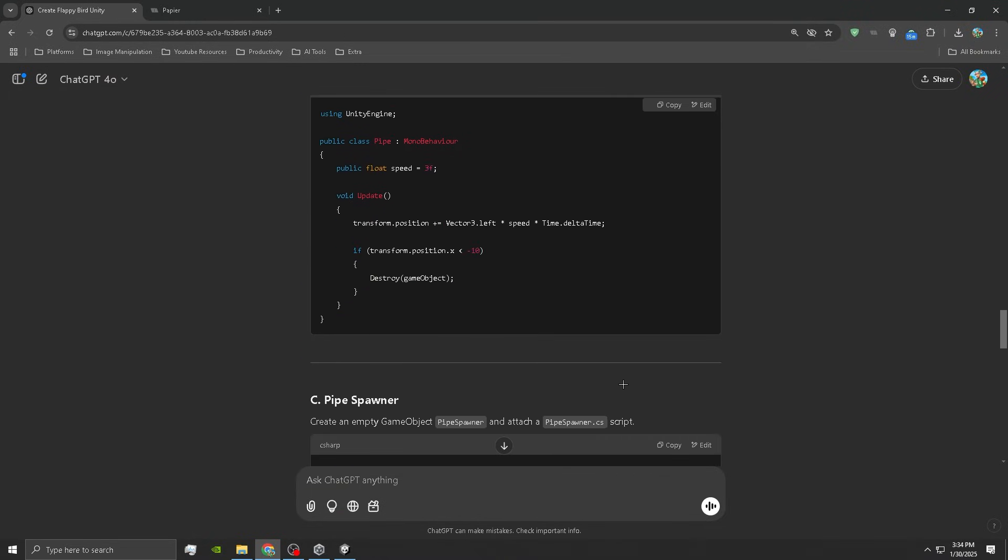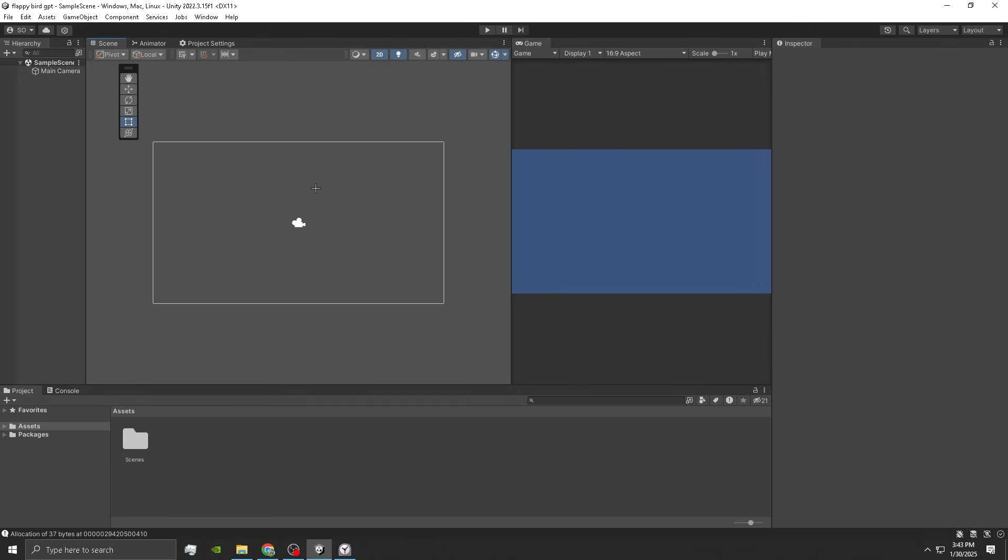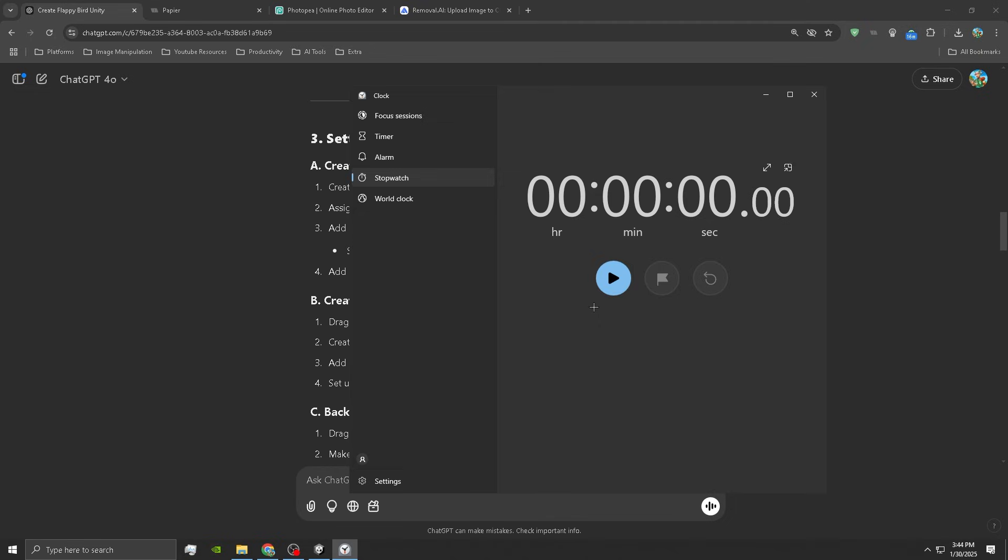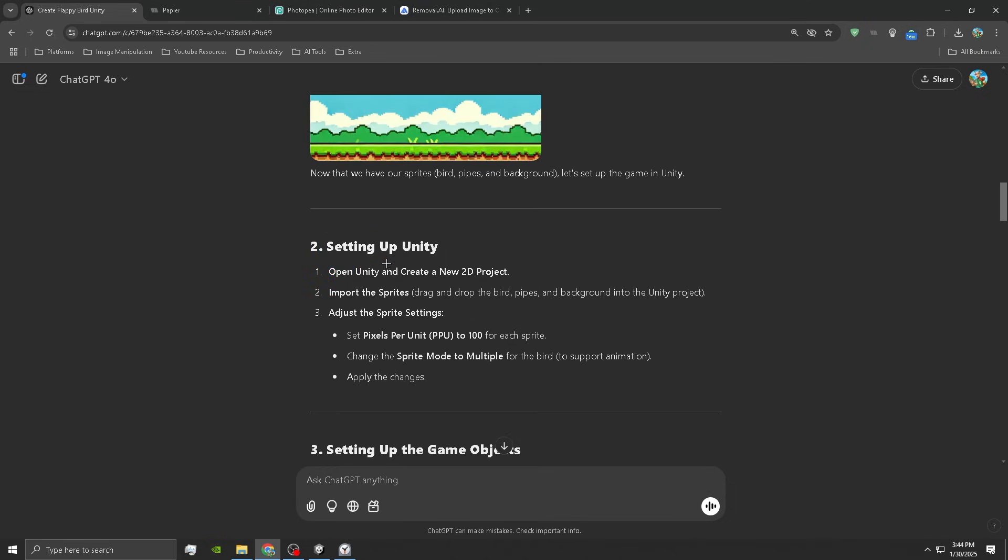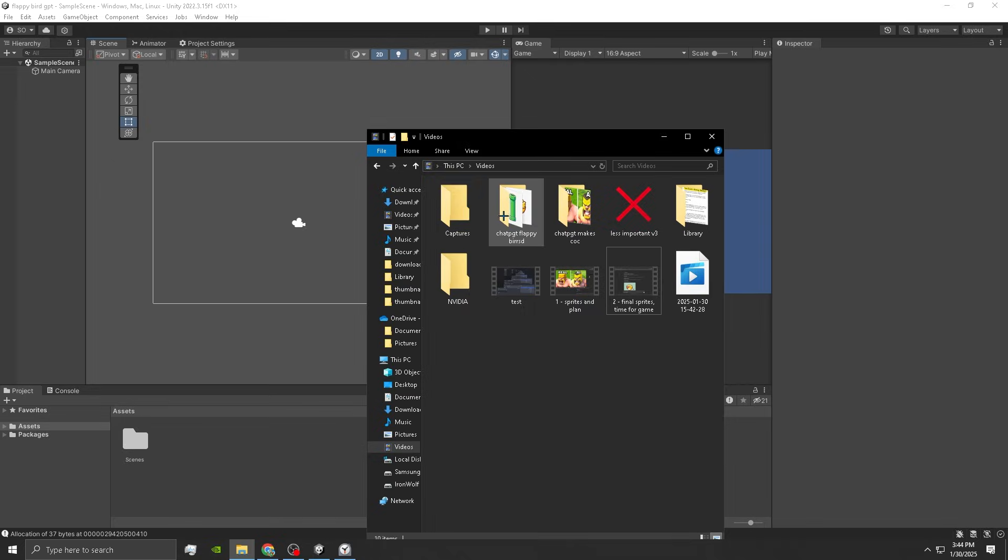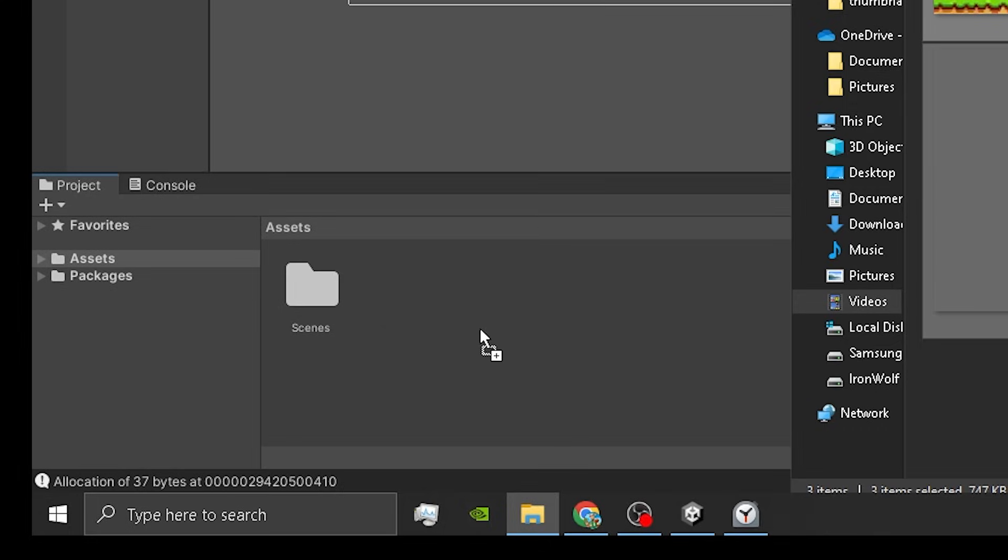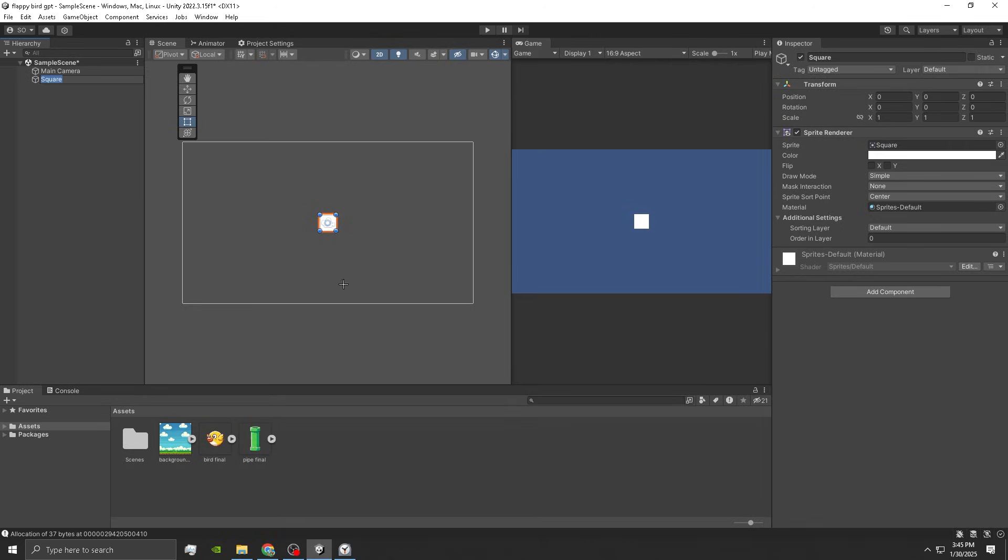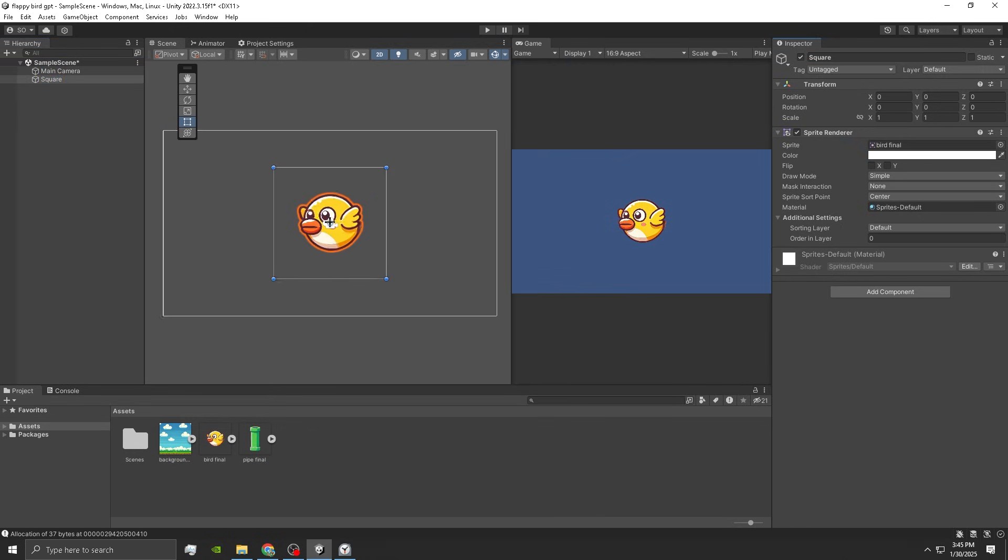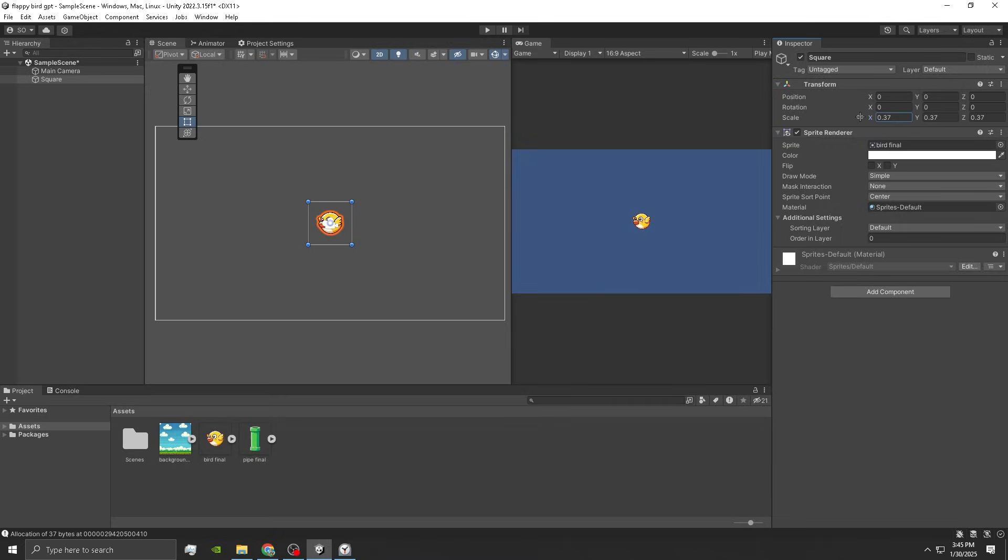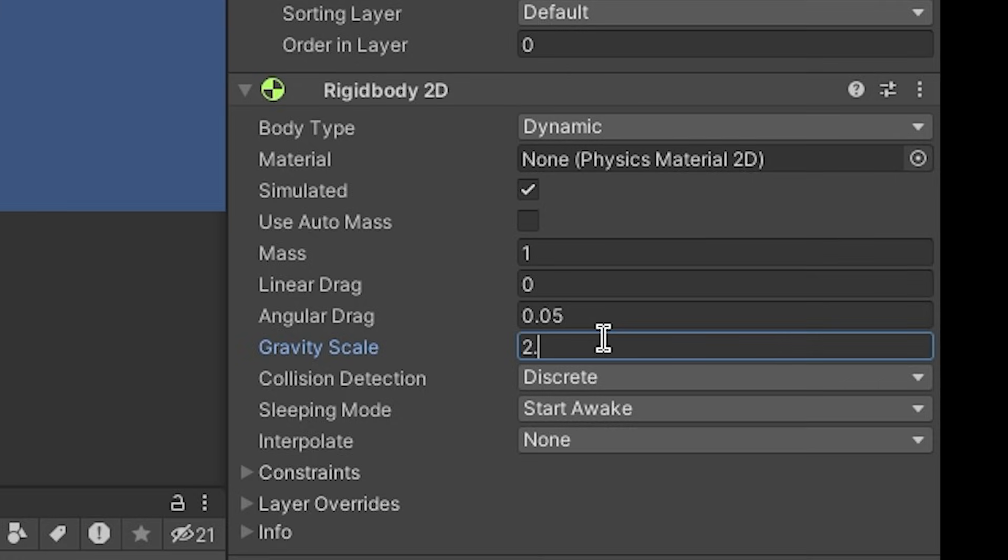Now I'm in the new Unity project and we can start the timer. Three, two, one. First thing I'm gonna set up the project, dragging the sprites. Then we got to create a new game object. We'll just put it as a square, dragging the bird. Oh my gosh, it can't be that big. Rigid body 2D and set gravity to 2.5. And last but not least, a circle collider 2D for collision.